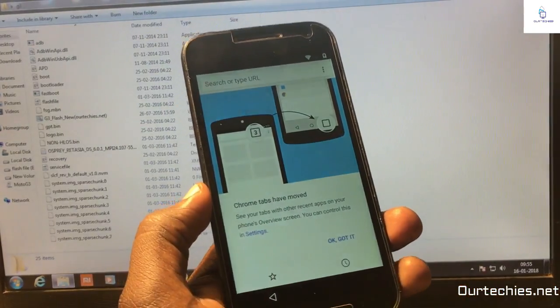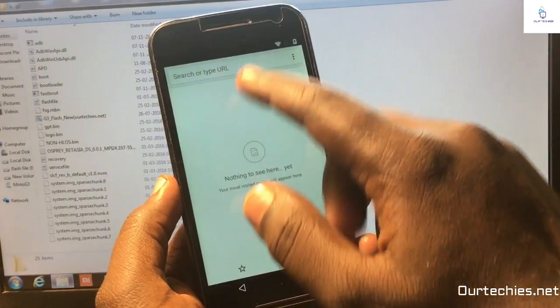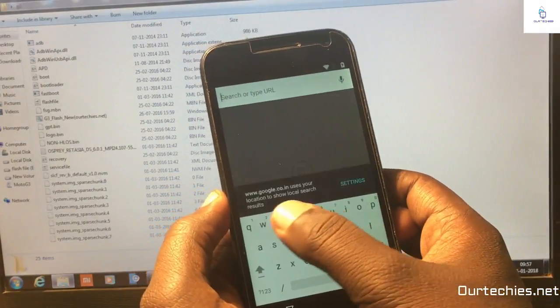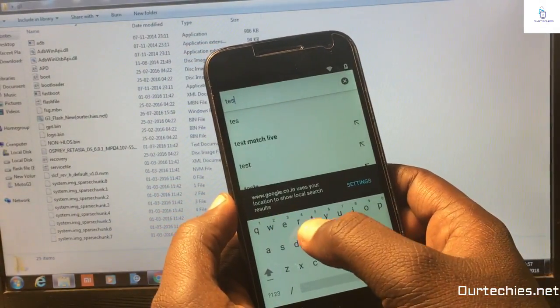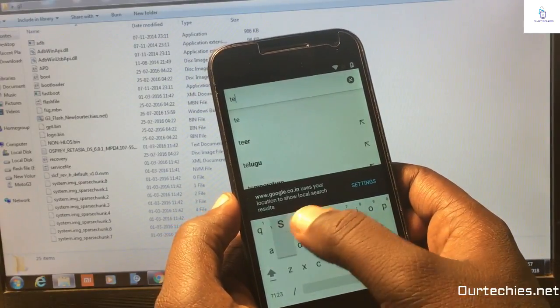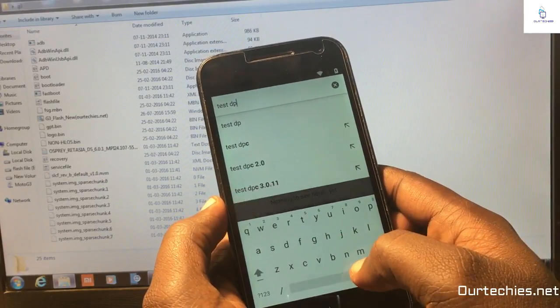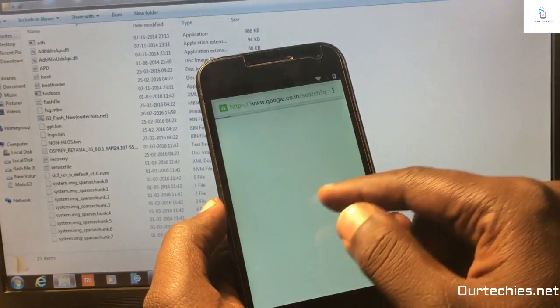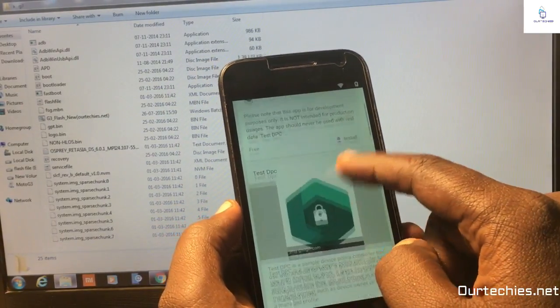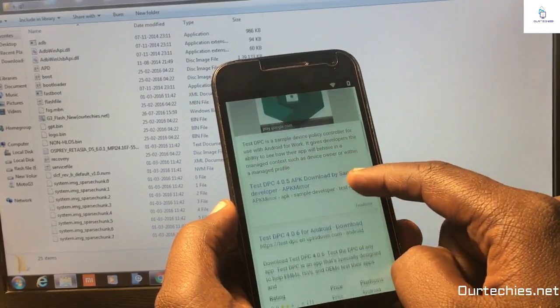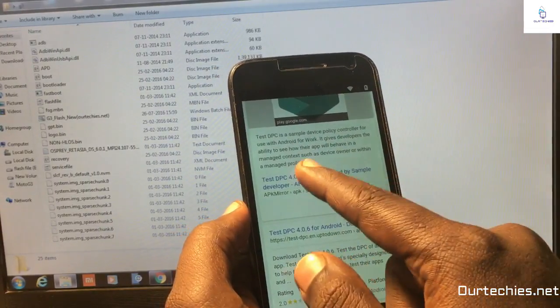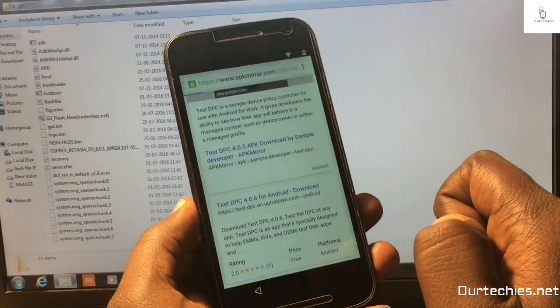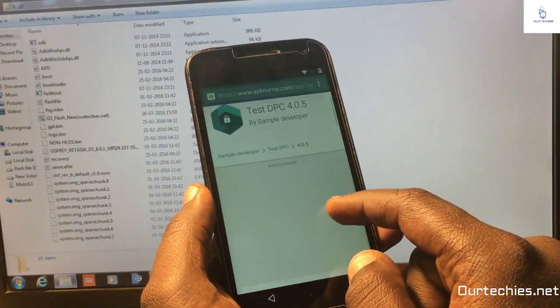From here you need to search for the DPC tool. Type Test DPC or DPC tool only. I'm searching for Test DPC and here it is the app. Simply open it on any APK mirror website and it will be downloaded. You can download this app easily from there.